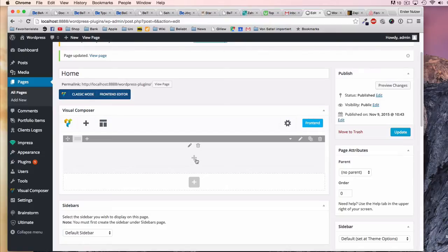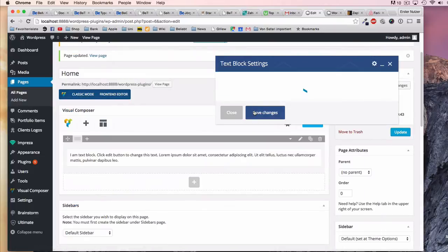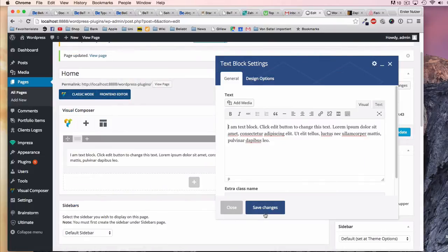This plus inside the row lets you add elements directly to this row, as we just saw. This would be the same effect of just clicking the text block without a row.